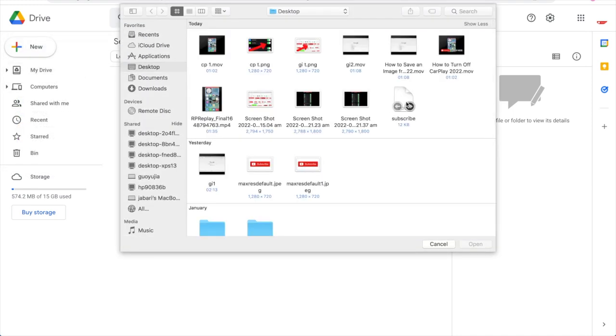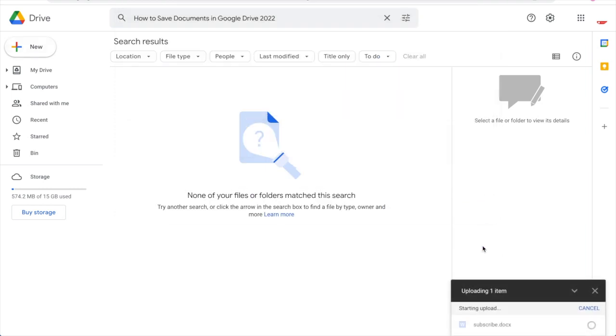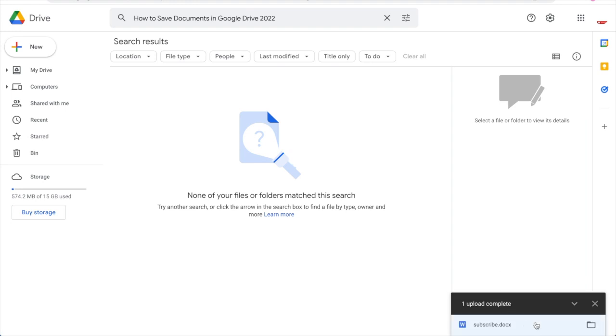Then go ahead and click on the document you want. So this subscribe file here is just a word document on my Macbook, but it's the same thing for any laptop, and you'll see down there on the bottom right that it's saved once the upload is completed. That will then be saved onto your Google Drive.